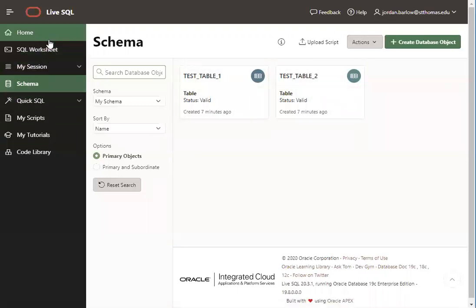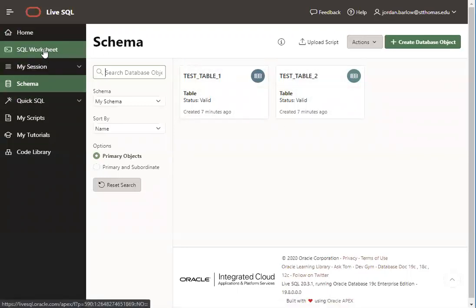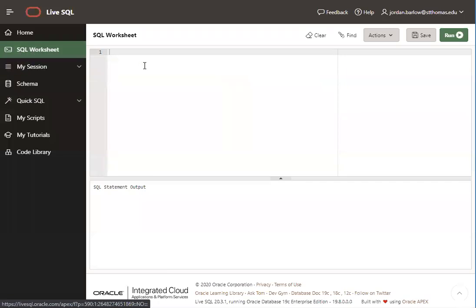Once you have tables in your schema, then you can start using your SQL worksheet to write SQL select statements.